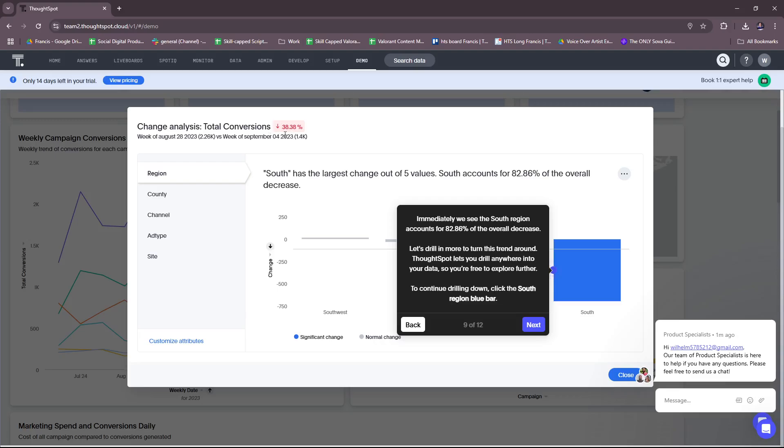So let's check the analysis. We have here a dip, a 38.38% dip. South has the largest change out of five values. South accounts for 82.86% of the overall decrease. Immediately we see the South region accounts for 82.86% of the overall decrease. Let's drill in more to turn this trend around. ThoughtSpot lets us drill anywhere into your data so you're free to explore further.